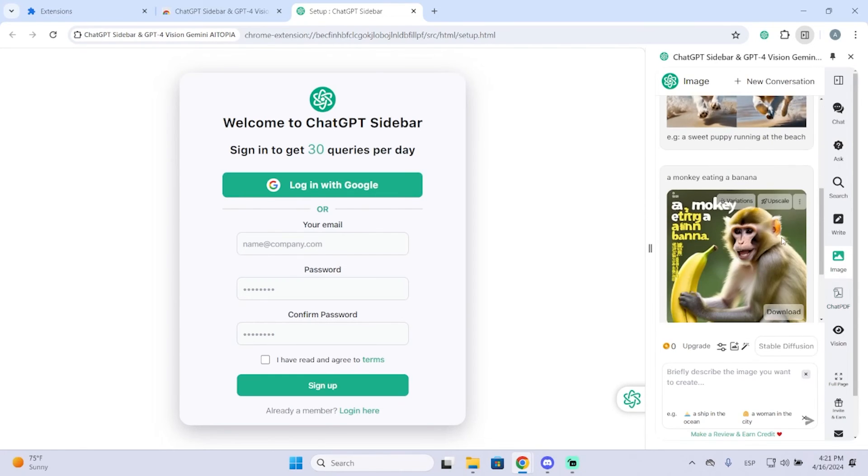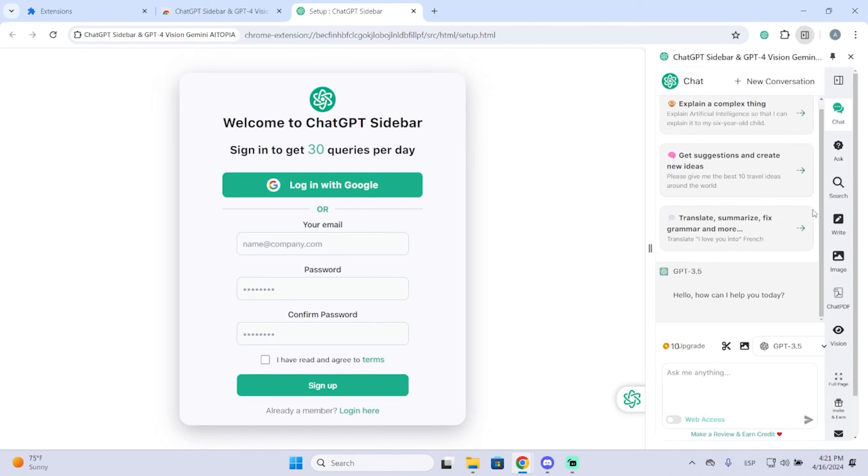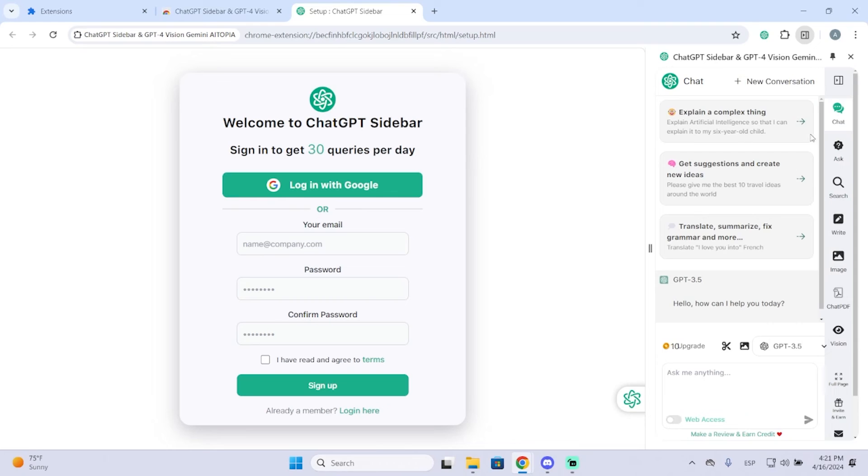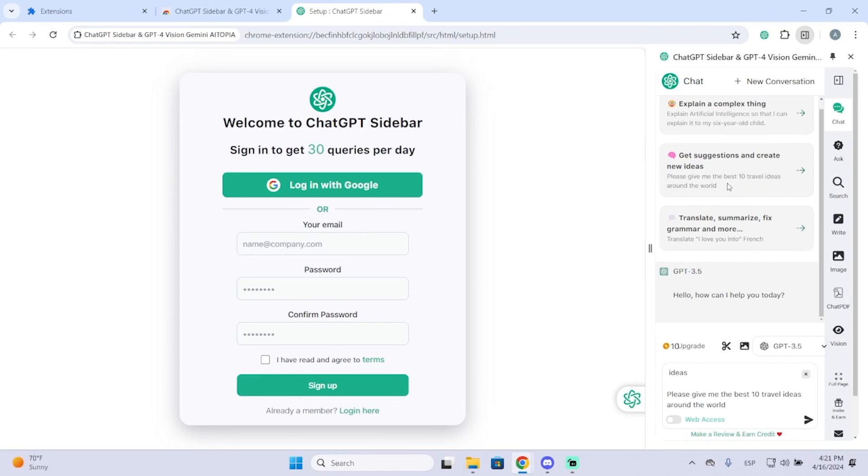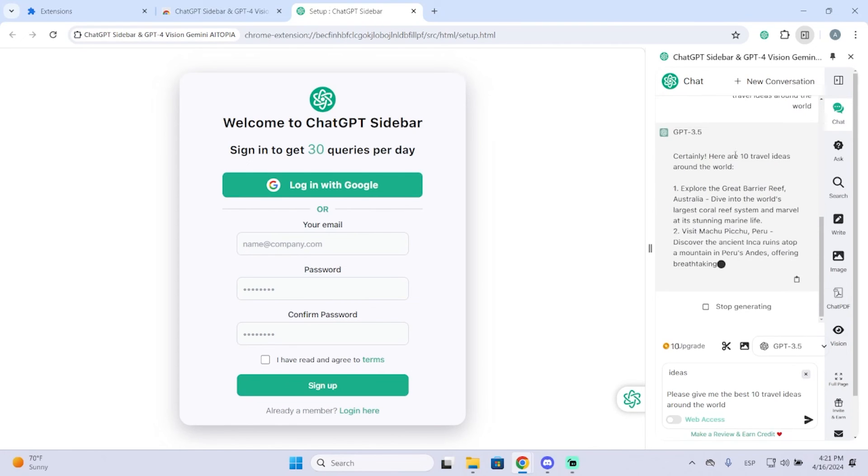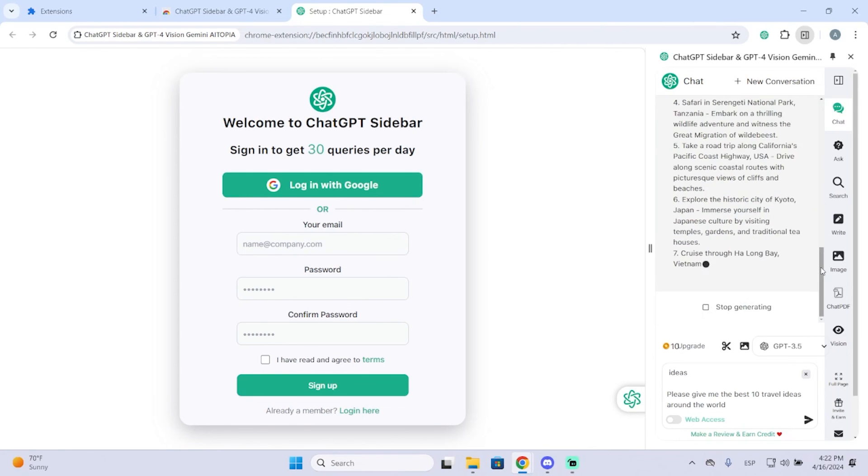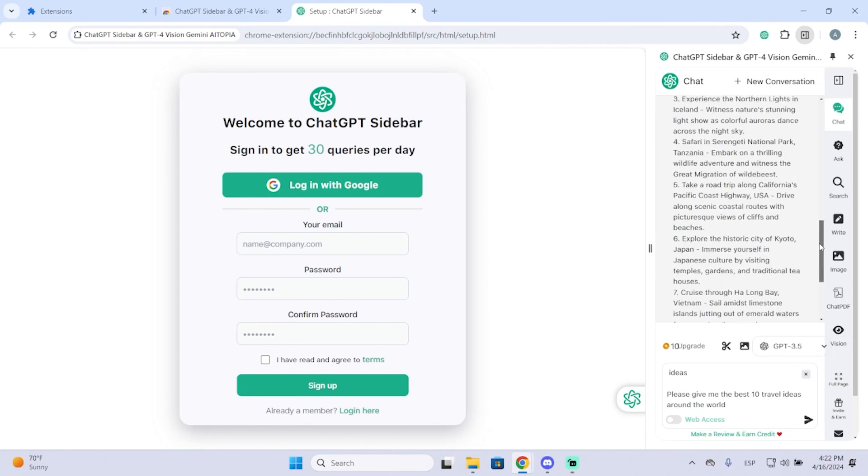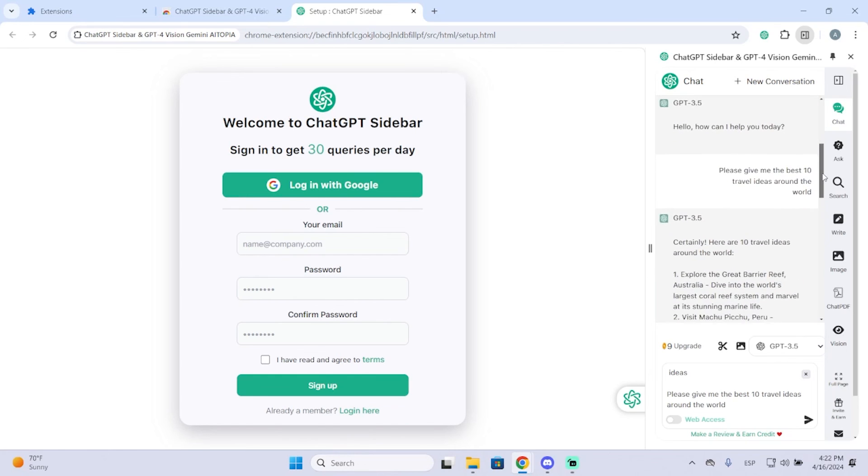It will probably get fixed. But anyways, now let's go into the normal ChatGPT where you just ask questions. So here we have some examples. I will use this one as an example. We can just click here and ChatGPT will start answering your question almost instantly.